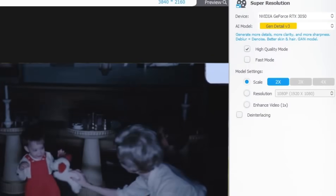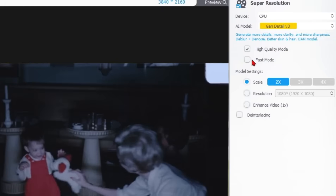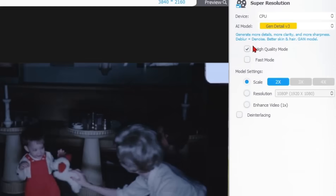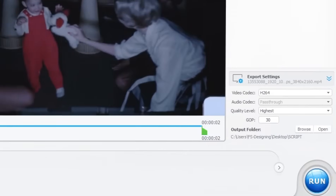Now let's move to the settings on the right side of the program. The first section is Device, where you can choose whether to use your GPU or CPU for processing, depending on your system's power. Next is the AI Model section, which usually works great with the default setting, so you can leave it as it is. Further down, there are two options: High Quality Mode and Fast Mode. I recommend keeping it on High Quality Mode to preserve as many details as possible. A bit lower, you'll find Model Setting, where you can choose how many times to upscale the quality — for example, 2x, 3x, or 4x. Leave the rest of the settings as they are, and finally click the Run button at the bottom right corner of the screen.